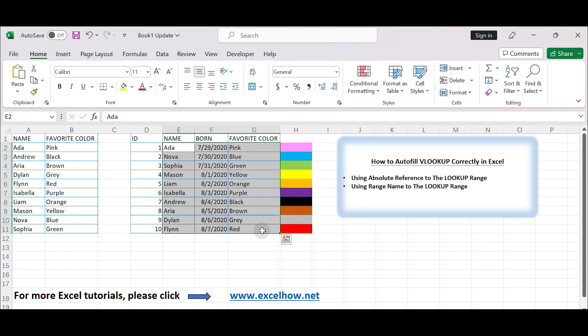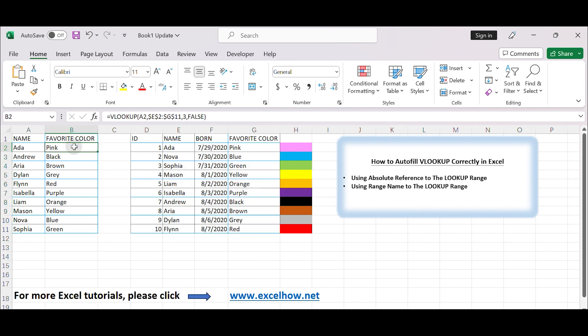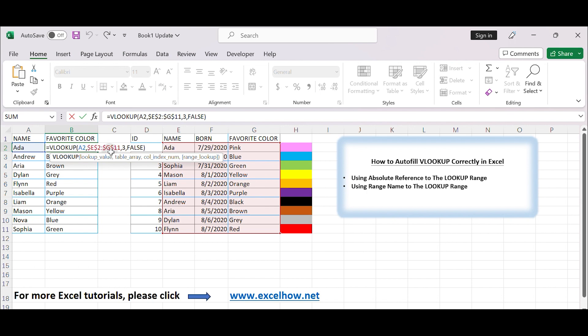In this example select E2 to G11. Then in name box, next to the formula bar, type a name for this selected range, for example, information. In B2, enter the formula equals VLOOKUP, A2, information, 3, false.